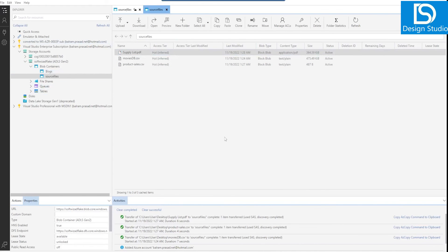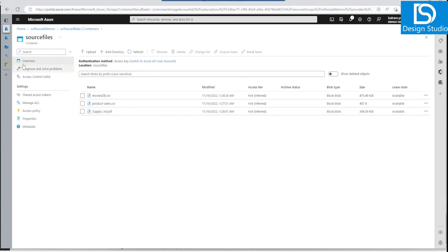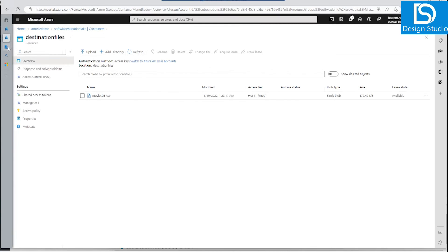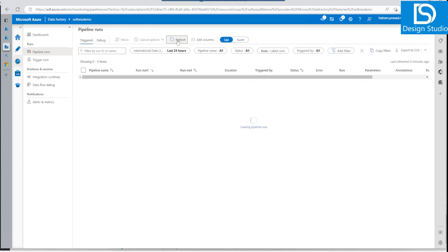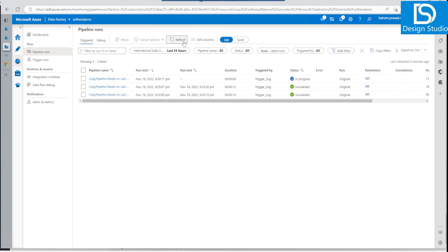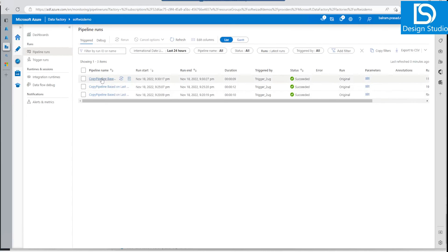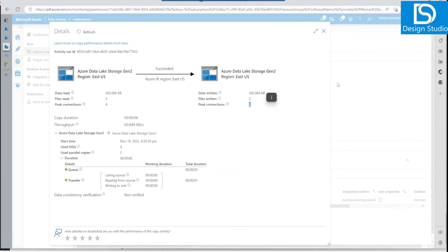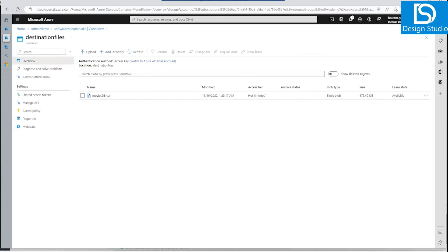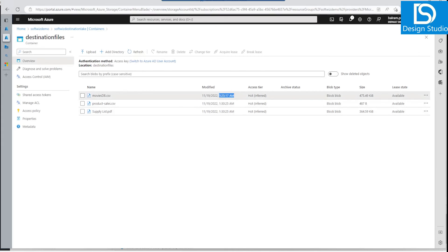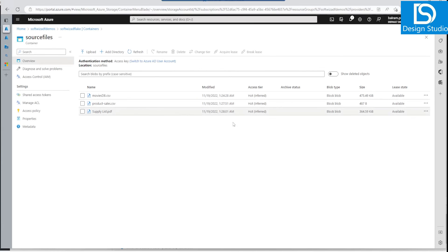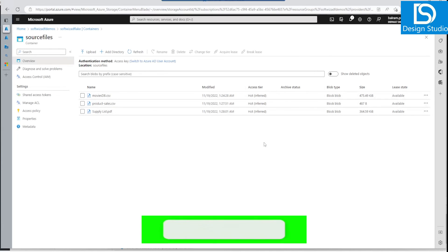Now we have uploaded two files and can see them in the source container. The destination currently has only one file from the previous run. The pipeline is running again — now it is completed. The time window was 9:25 to 9:30, and going into the details we can see two files were picked up and two files were written. It did not override the existing file — it copied two new files. This is how incremental data load works based on last modified date. Thank you.